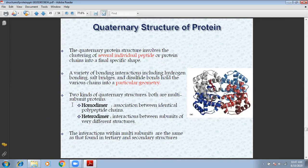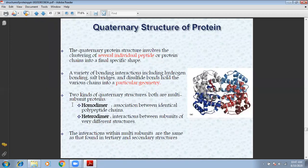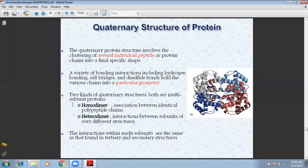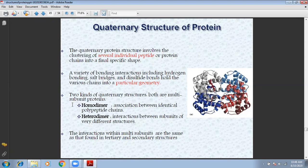Next, we will move to the quaternary structure. The primary structure of protein involves the clustering of several individual peptides and protein chains into a specific shape. If we have two tertiary structures of molecules forming a compact structure, we can say it is a quaternary structure of the protein. The clustering of polypeptide chains are made in peptide bonds and proteins, created in a specific shape.